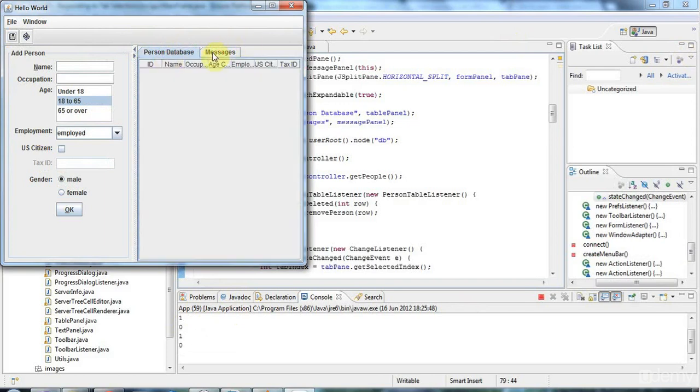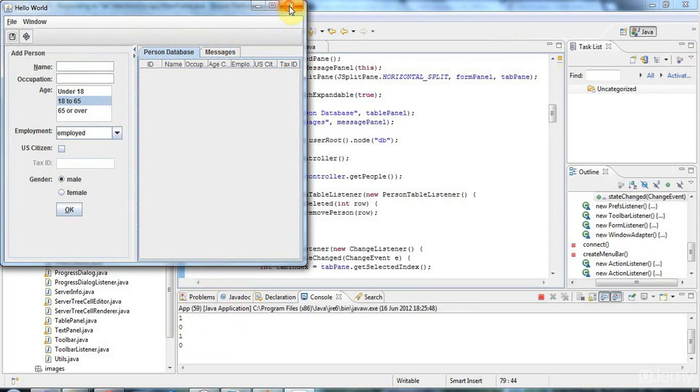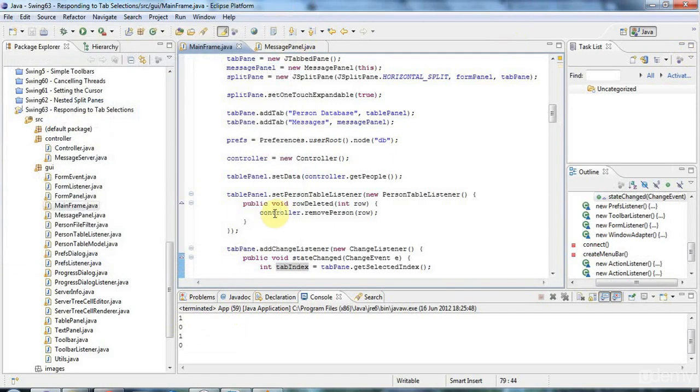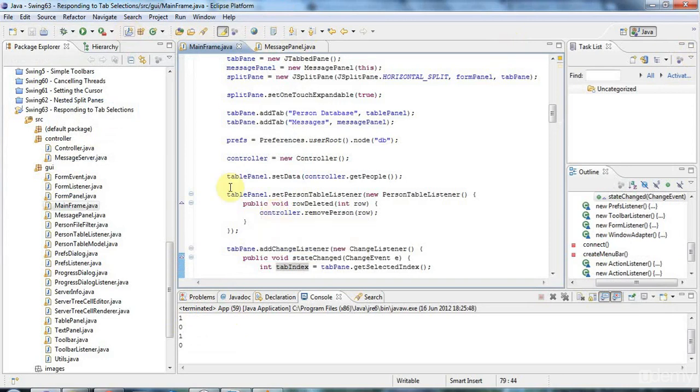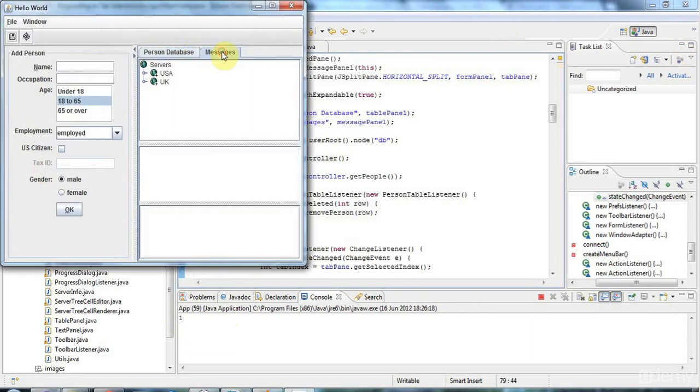But I'm going to now make this application actually retrieve messages in response to that tab selection. And display them in the JList that we've got as our middle panel in this message database.